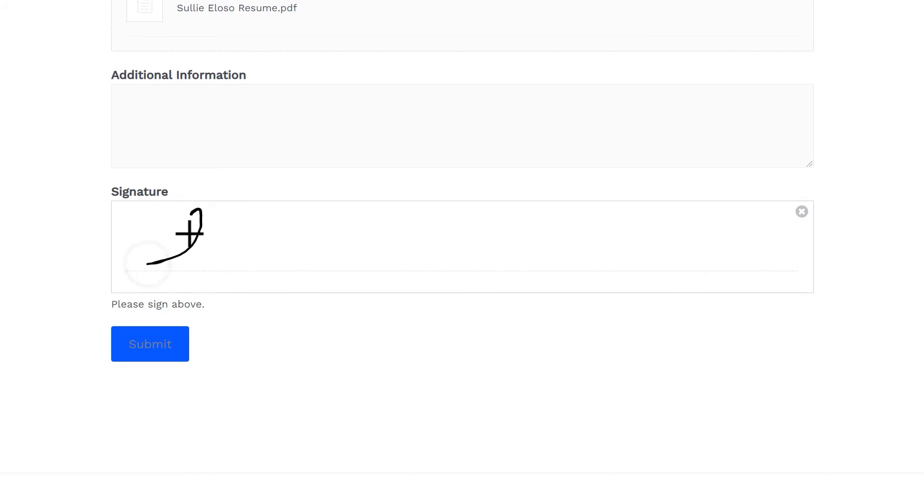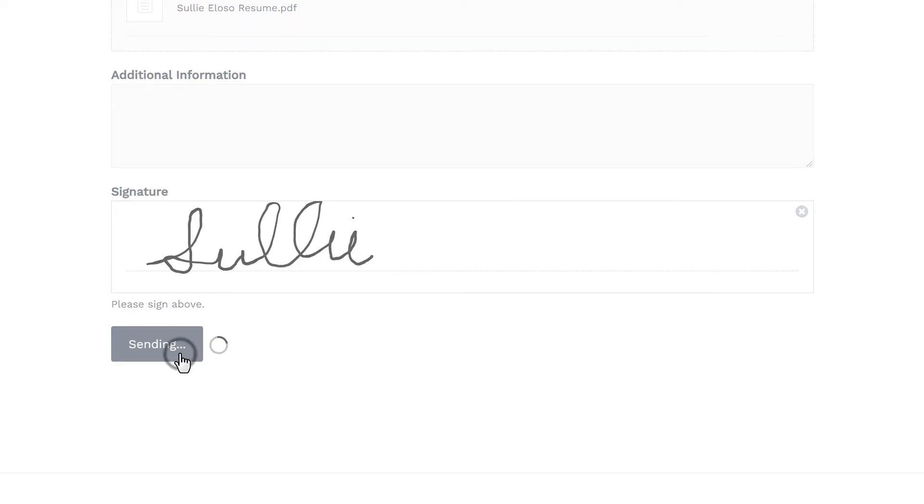Our form is all filled out, so the only thing left to do is sign, submit, and check the entry itself.